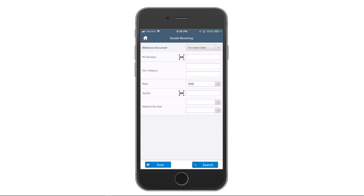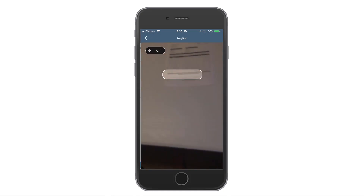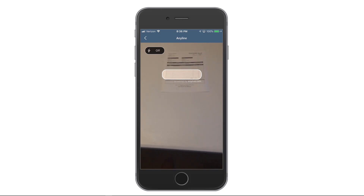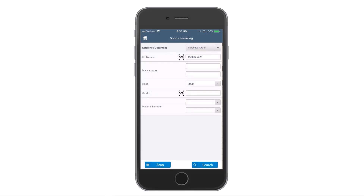I could go ahead and type in the PO number and search for this record, or based on vendor number or whatever else. But to eliminate all that data entry, I want to use OCR on this particular packing slip. So I hit the OCR button — you can see my packing slip down there. I'm going to zoom in on the packing slip and zoom in on the PO number, and capture that. You see that's pretty quick — now I've got my PO number.